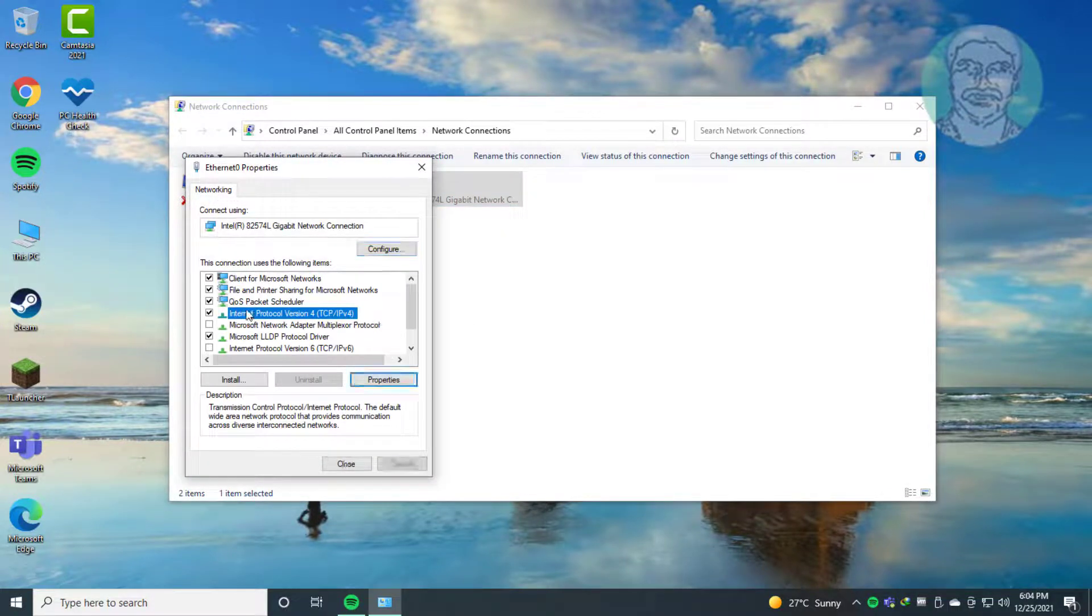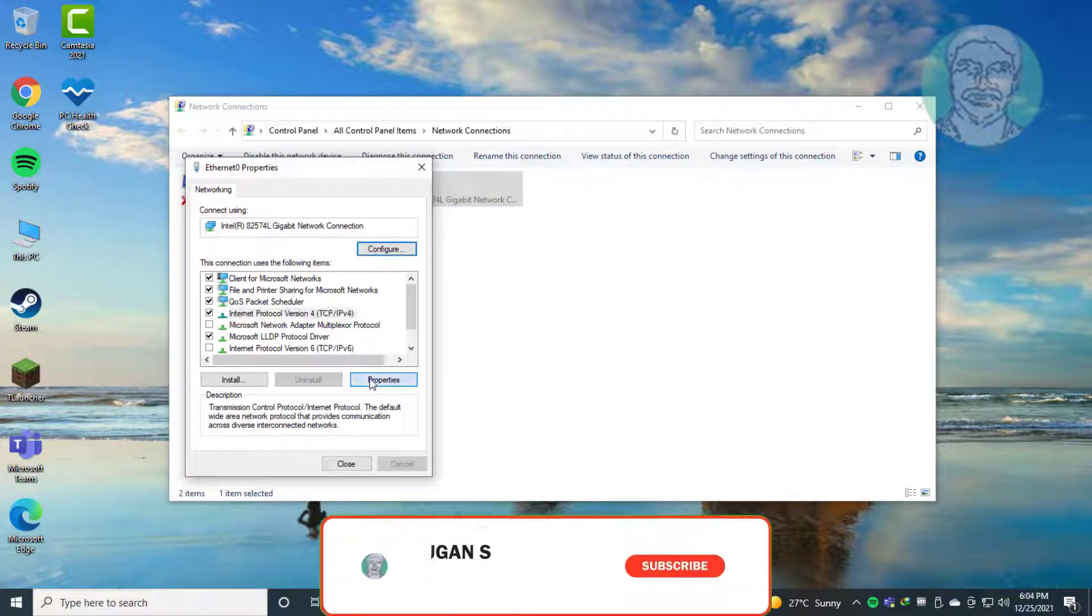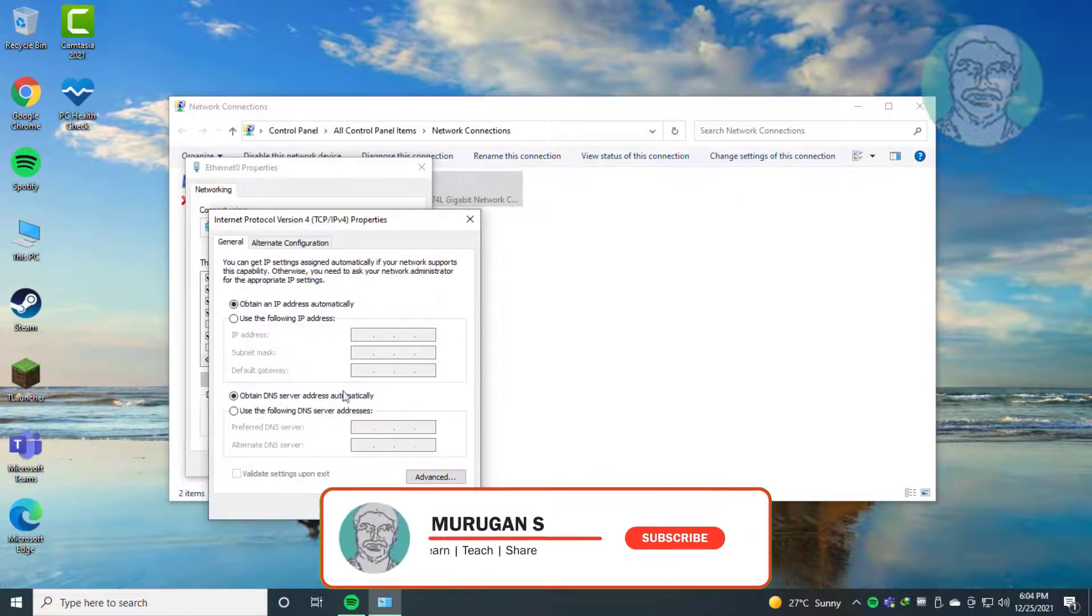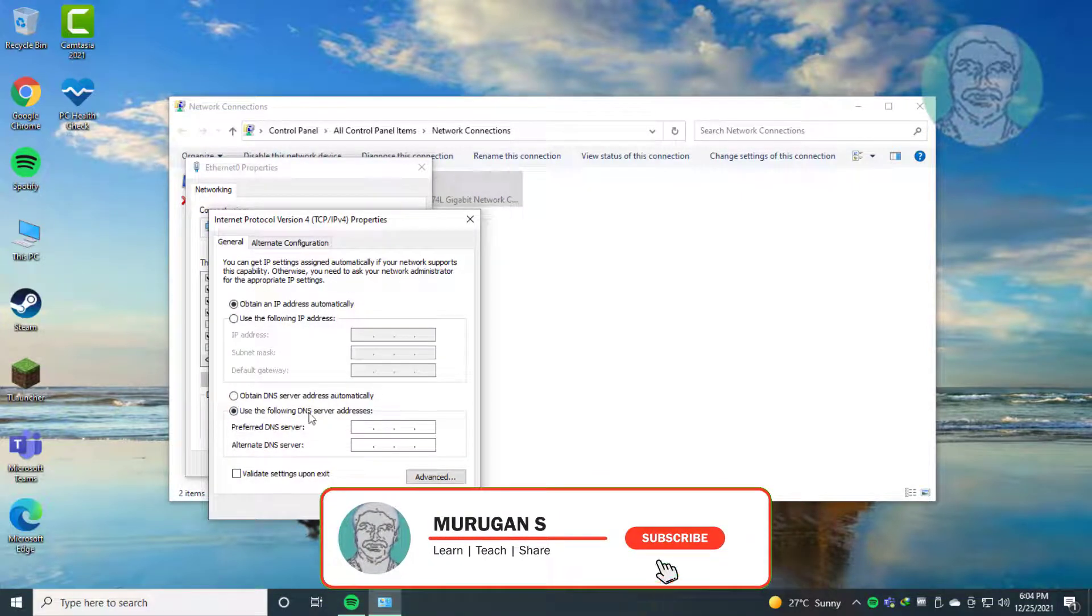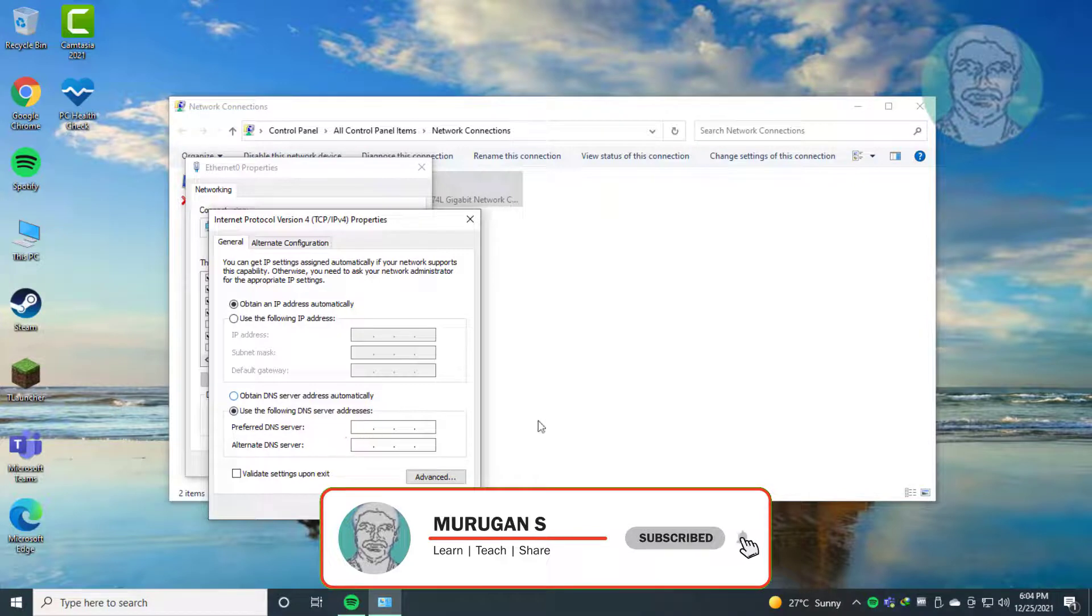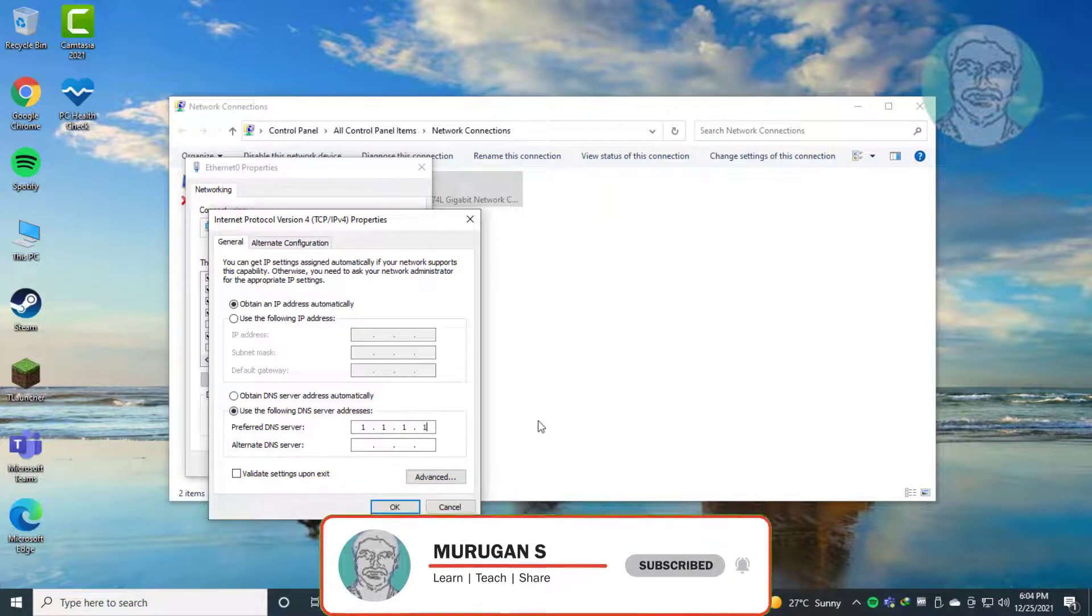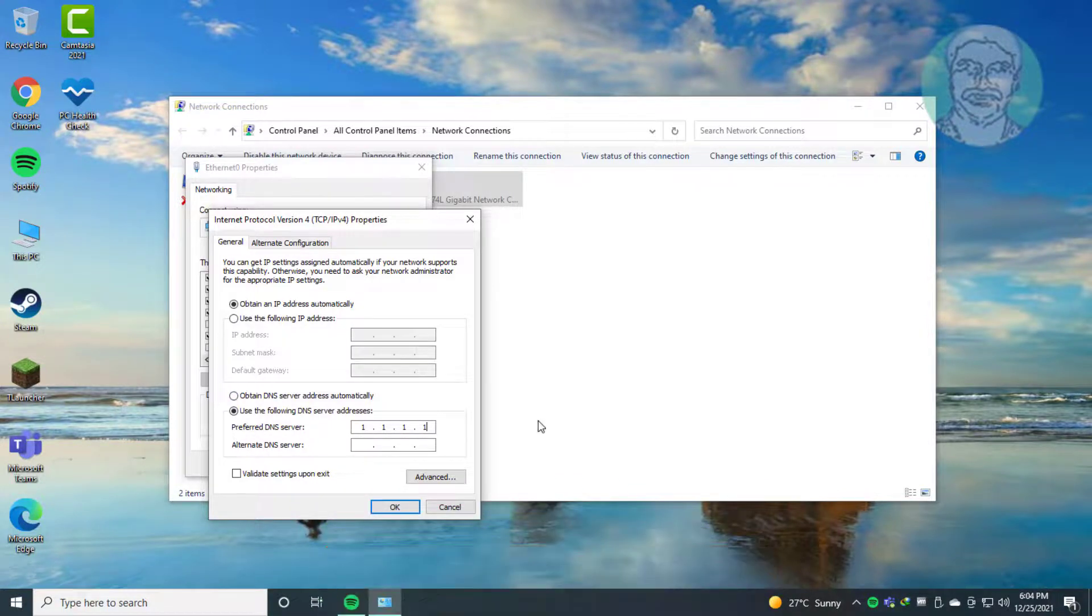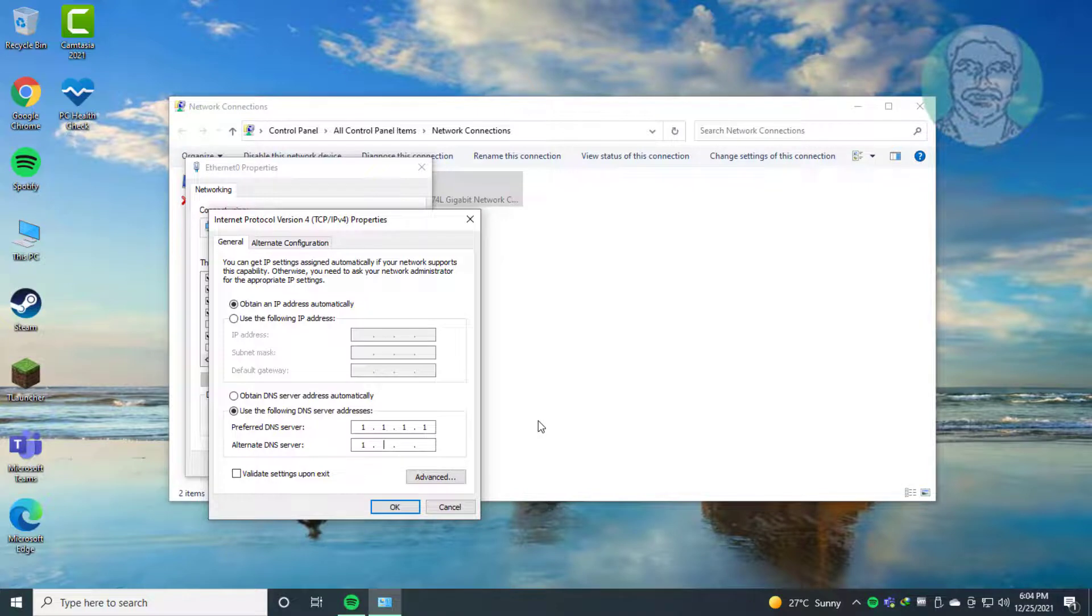Select Internet Protocol Version 4, click properties. Check use the following DNS server addresses: 1.1.1.1 and 1.0.0.1.